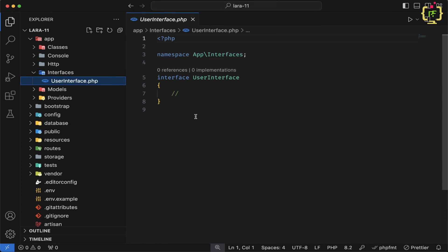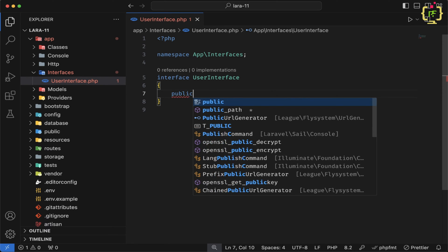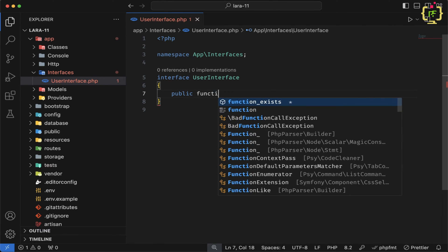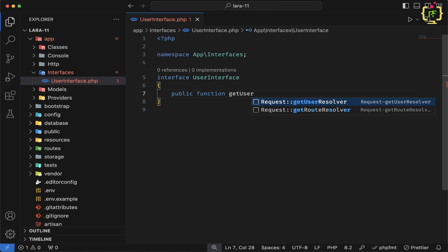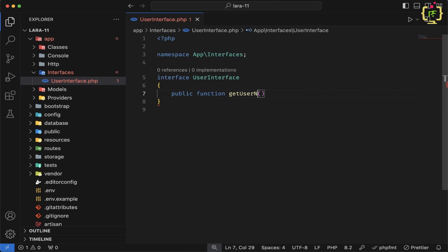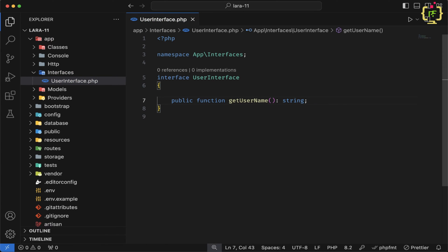Now we will customize this interface to define some functions. Let's define a public function getUserName with a return type of string. This function is now defined in the interface.